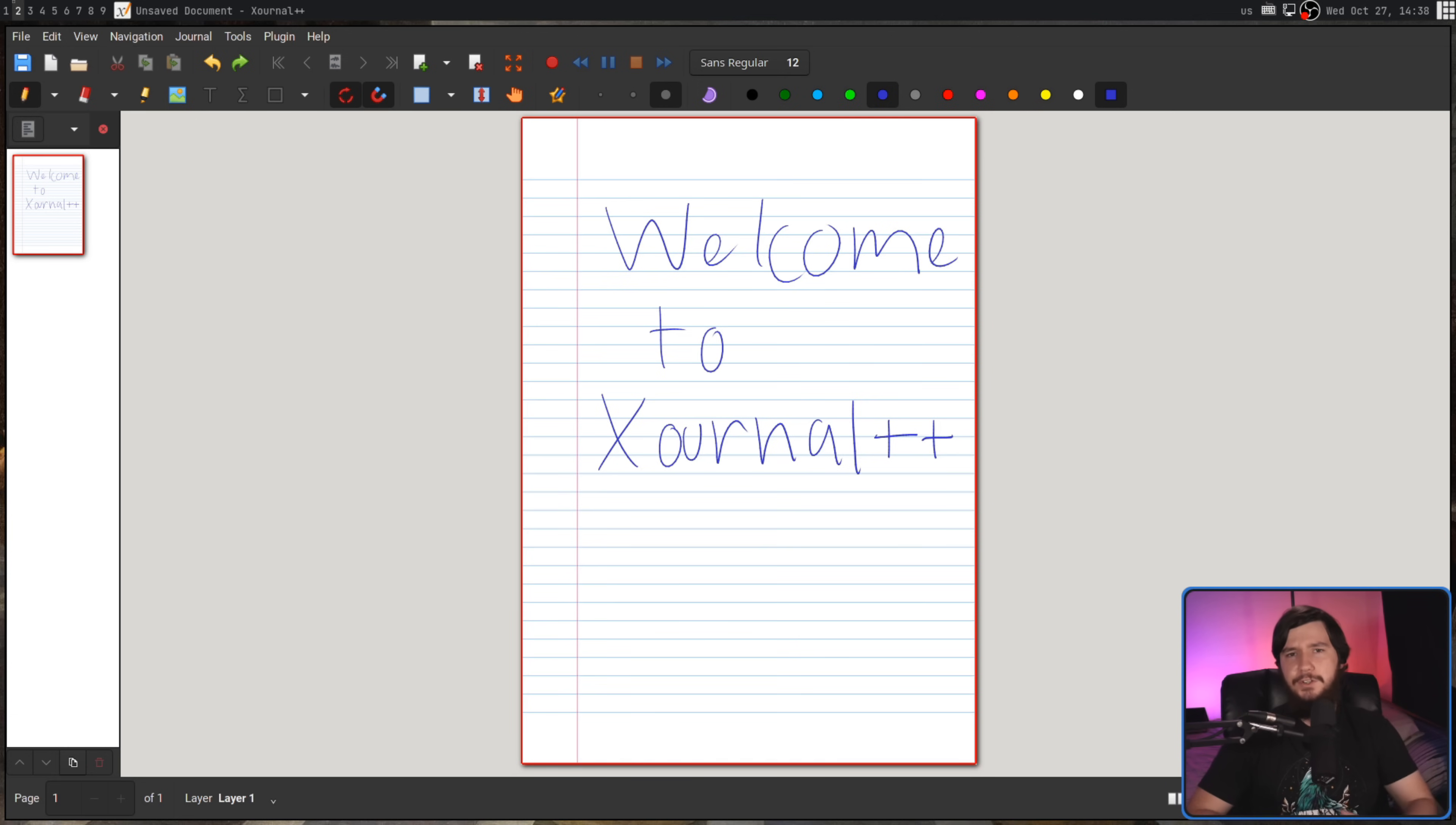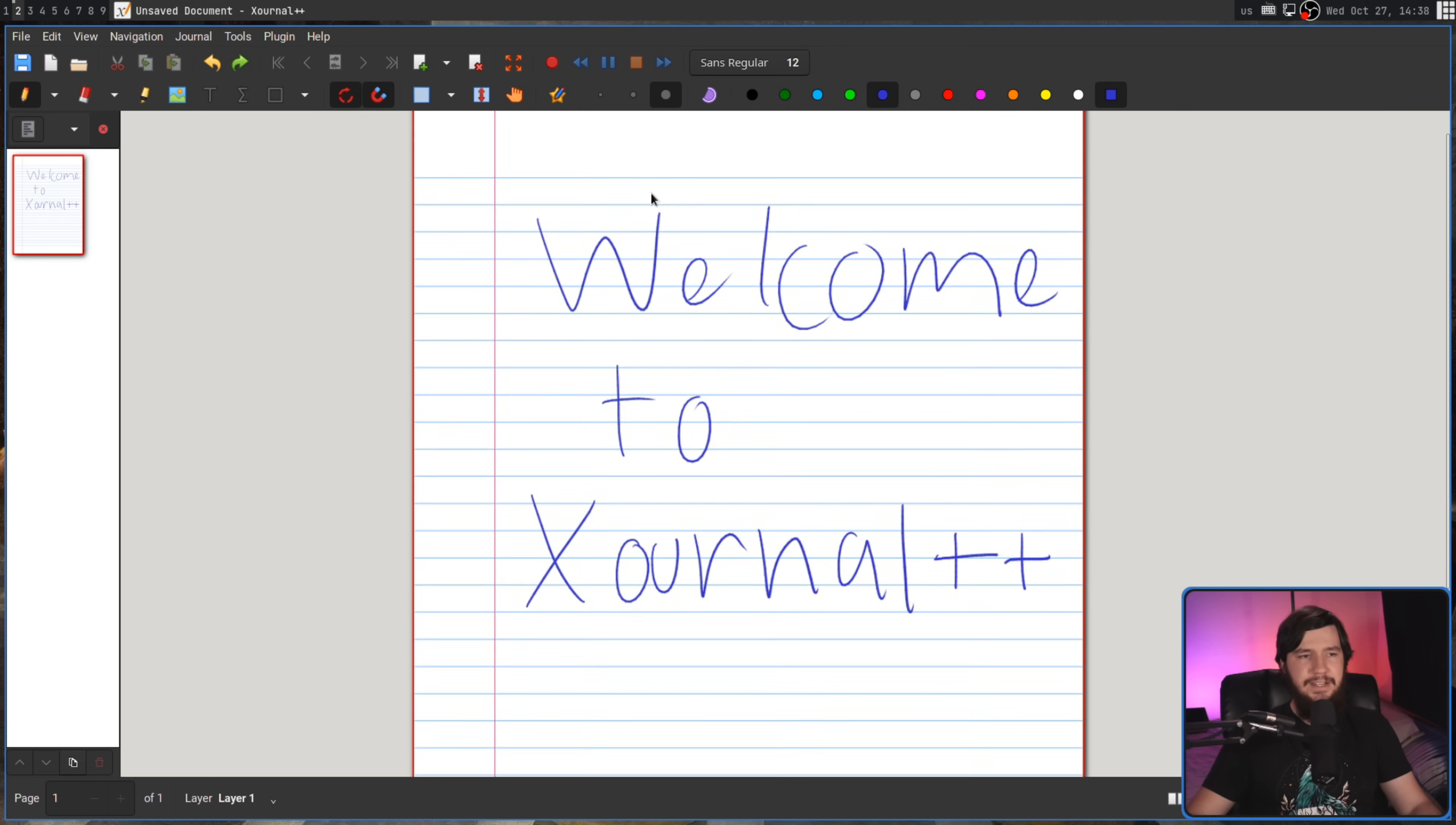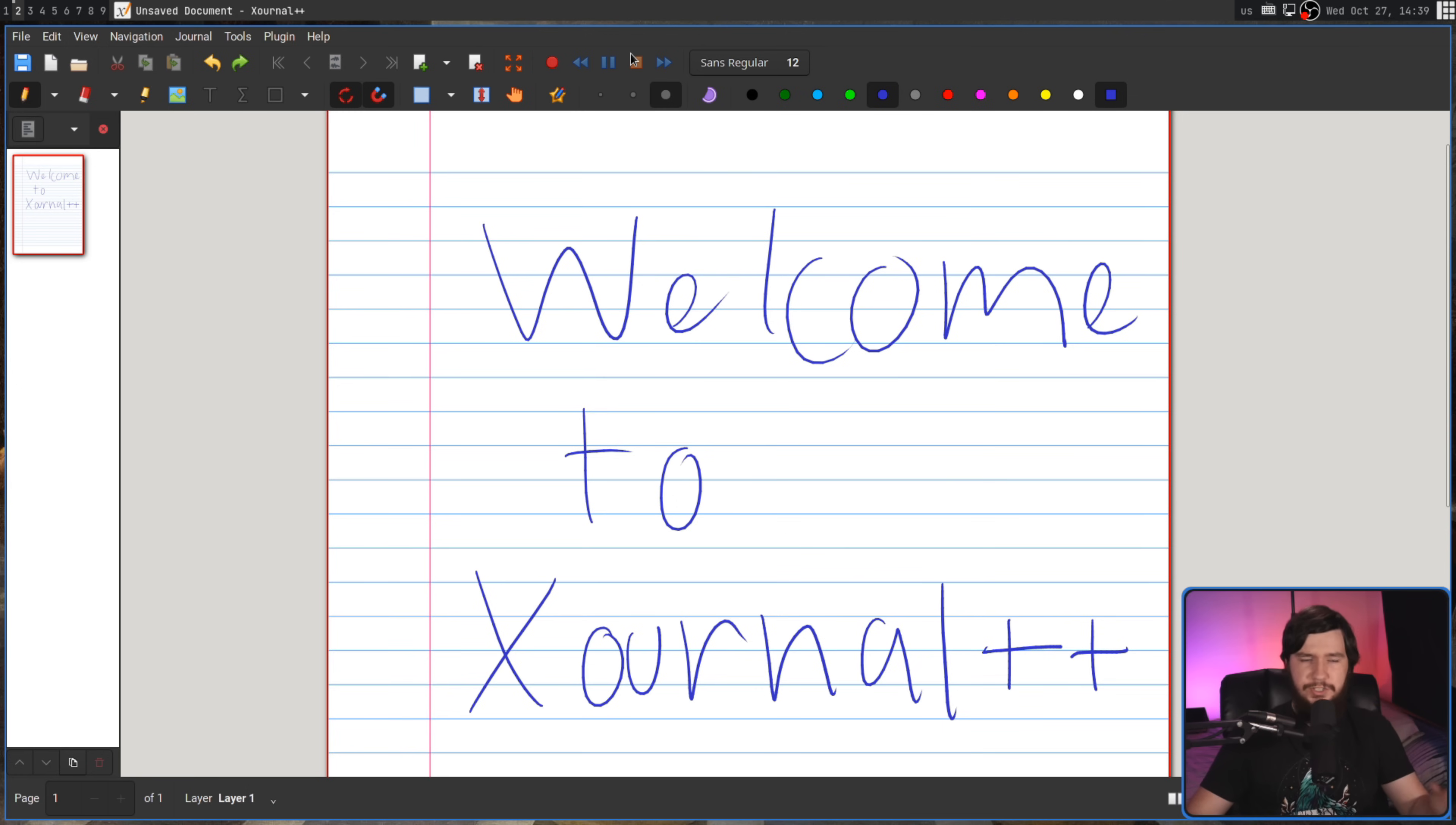Now, the first thing you probably want to do is go and customize the page, so you actually have the layout that you want to work with. Now, by default, it's going to be using this lined document, which might be fine for some of the things you're trying to do, but personally, I would much rather just get rid of those and have a completely blank document.